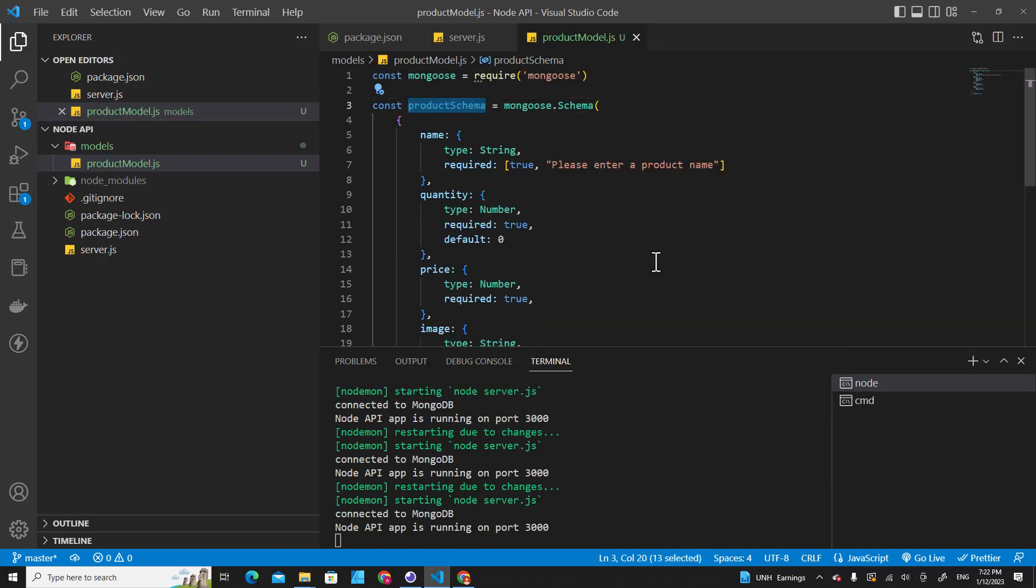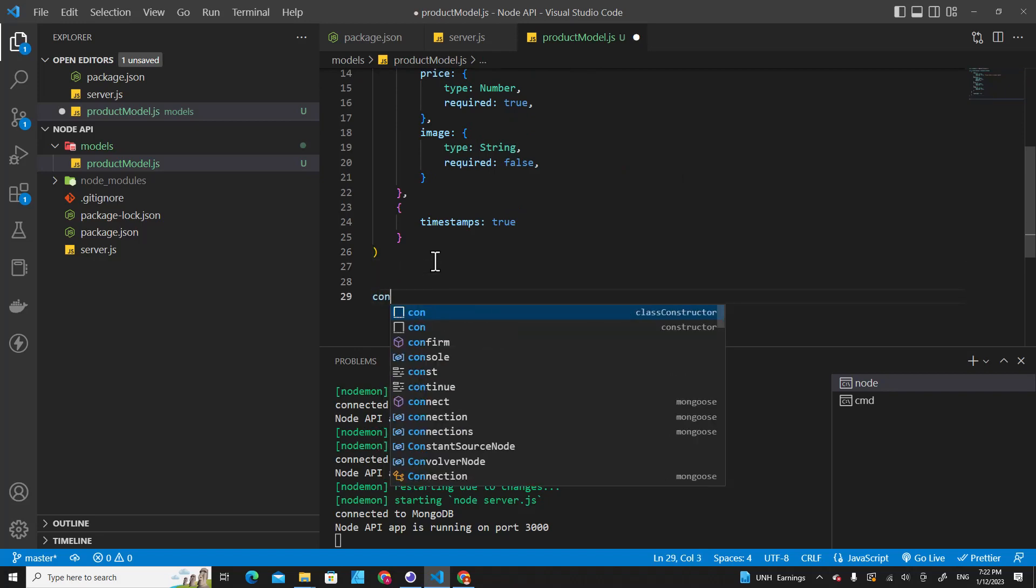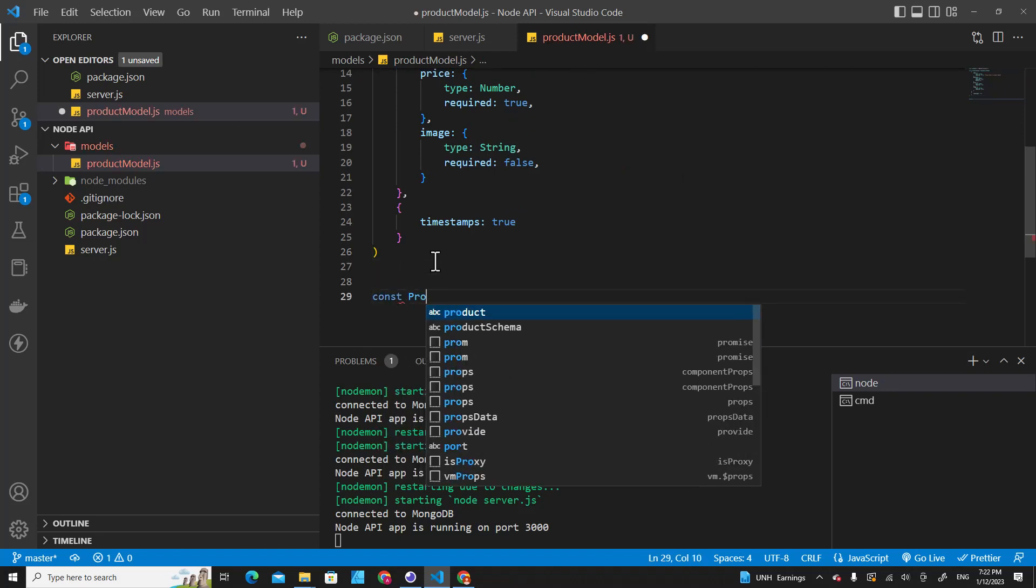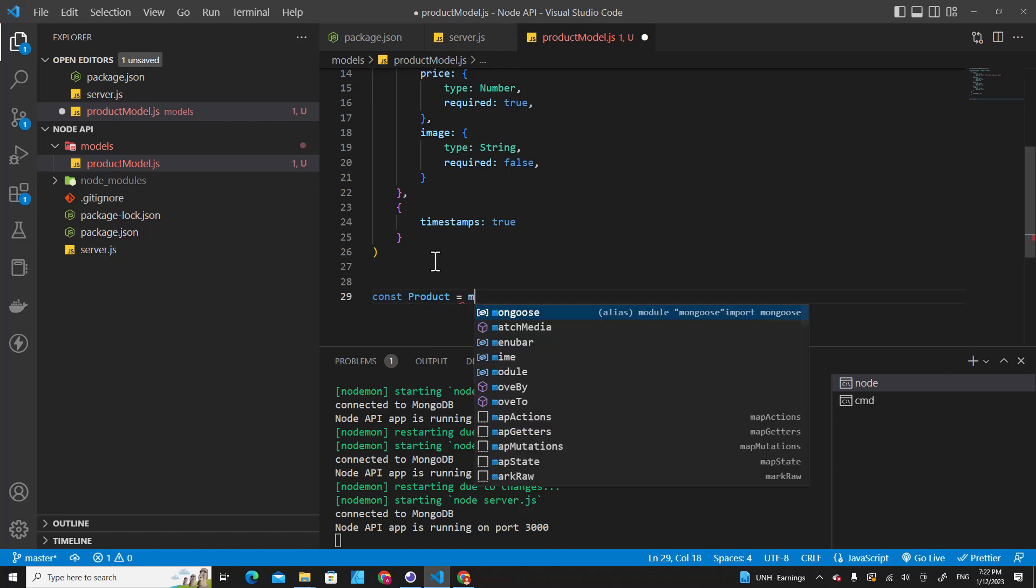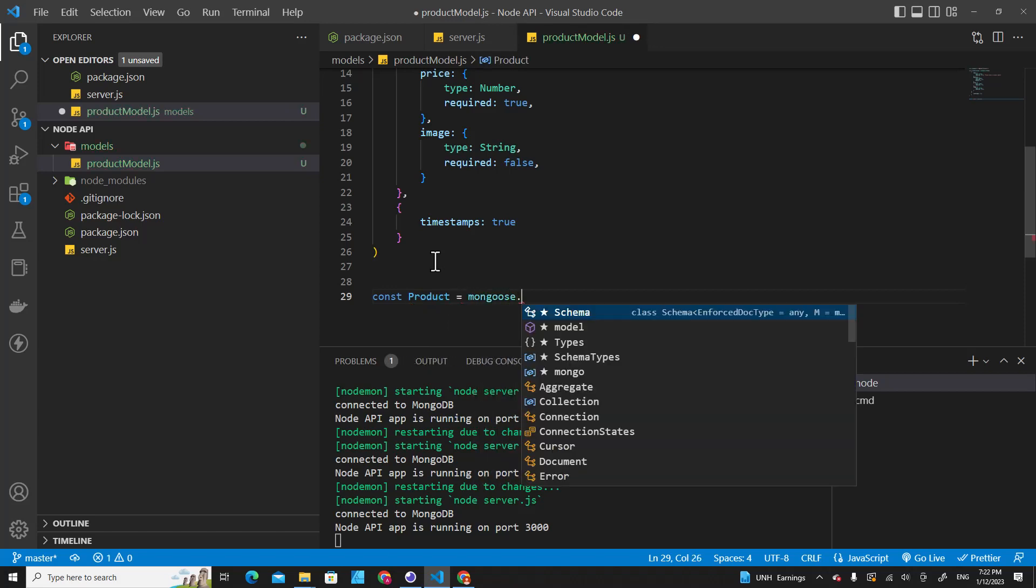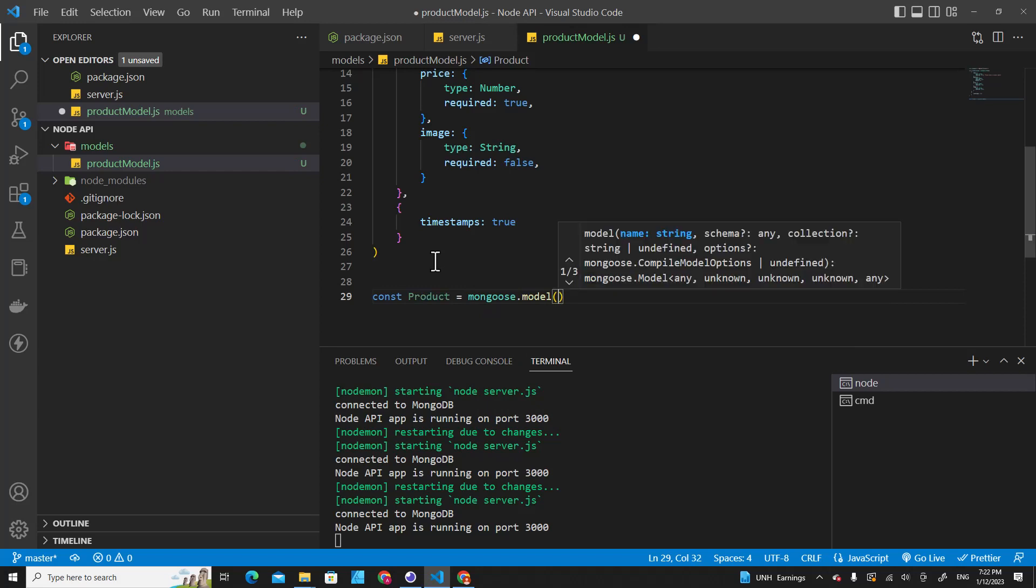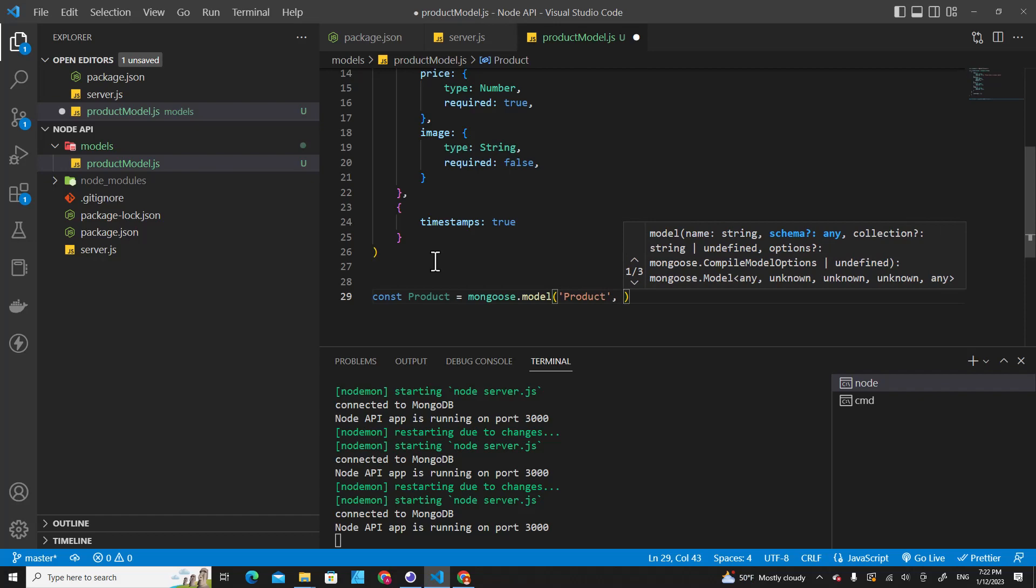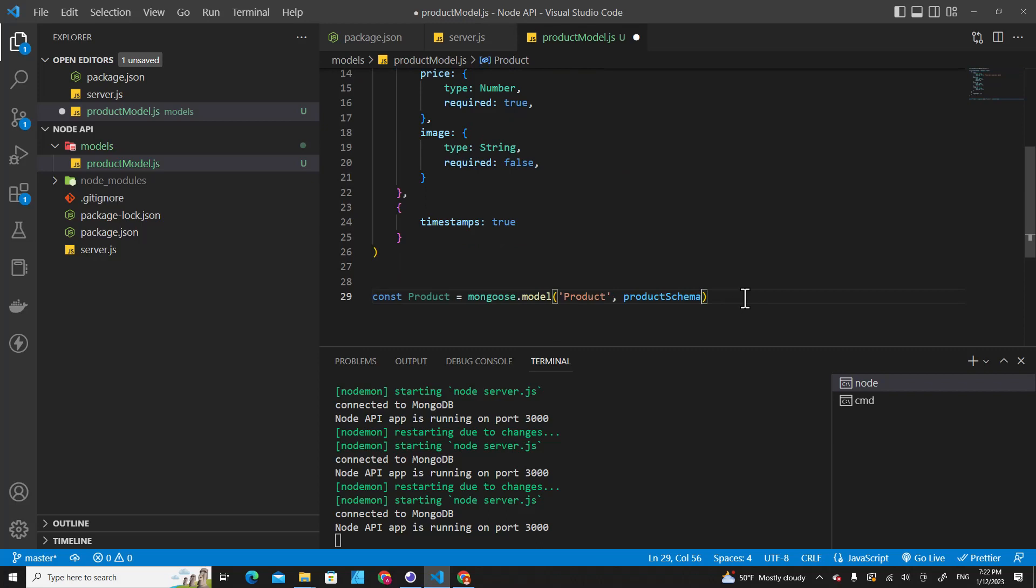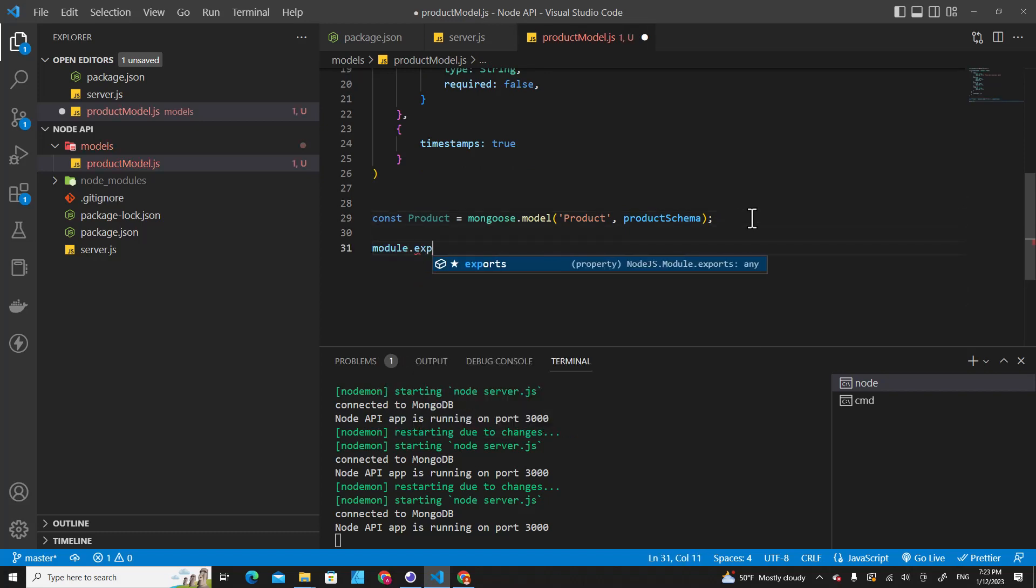We can create the model. Let's create product model. And then equal mongoose dot model, and then we put product over here, and we use schema over here. Now we have model name product, so we can export it out. Module dot exports dot product.